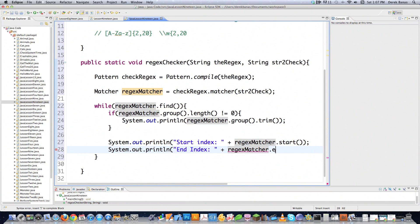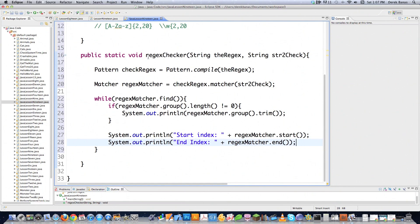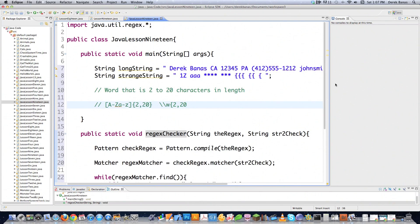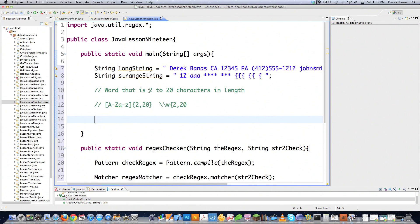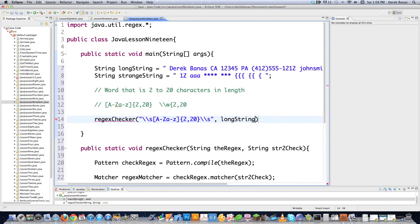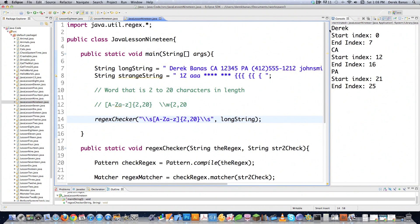There are a whole bunch of different ways to search for these regular expressions, and now you're going to see what some of them look like. We're going to use the regex checker. Remember, we're trying to find any words or strings of characters that are 2 to 20 characters in length. I'm going to define my regular expression with a space, capital A through Z, lowercase a through Z, with 2 and 20, then a space after. You can search through files, through anything. You can see it found my first name, the abbreviation for California, the abbreviation for PA, and it printed out the start index and ending index.